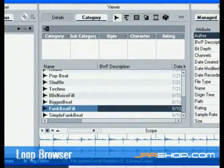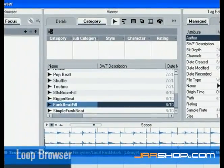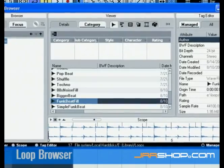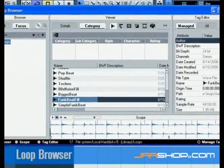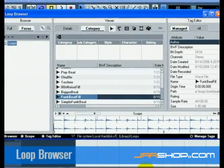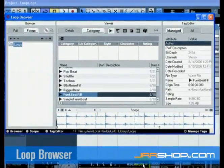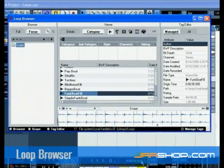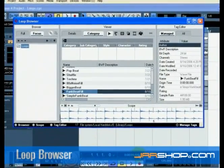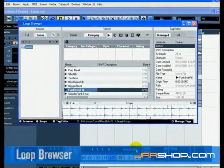The Loop Browser allows you to have a single window that gives you quick and easy access to all of your loops. In the Loop Browser, you can search for audio files, use tags to categorize, audition the audio in the open project's tempo, and a whole lot more.